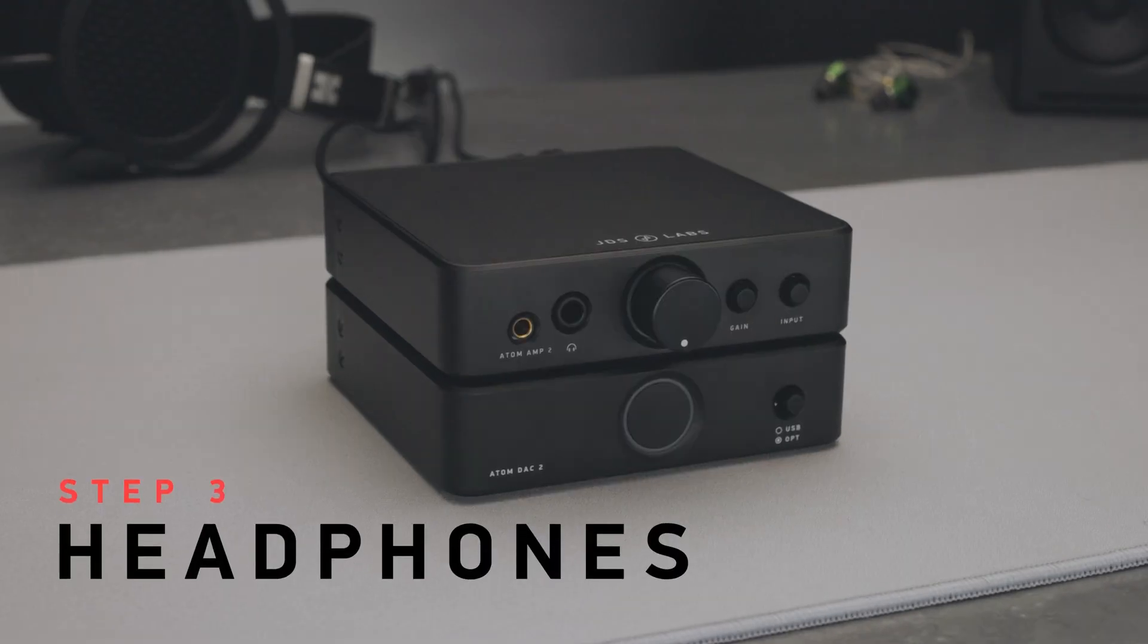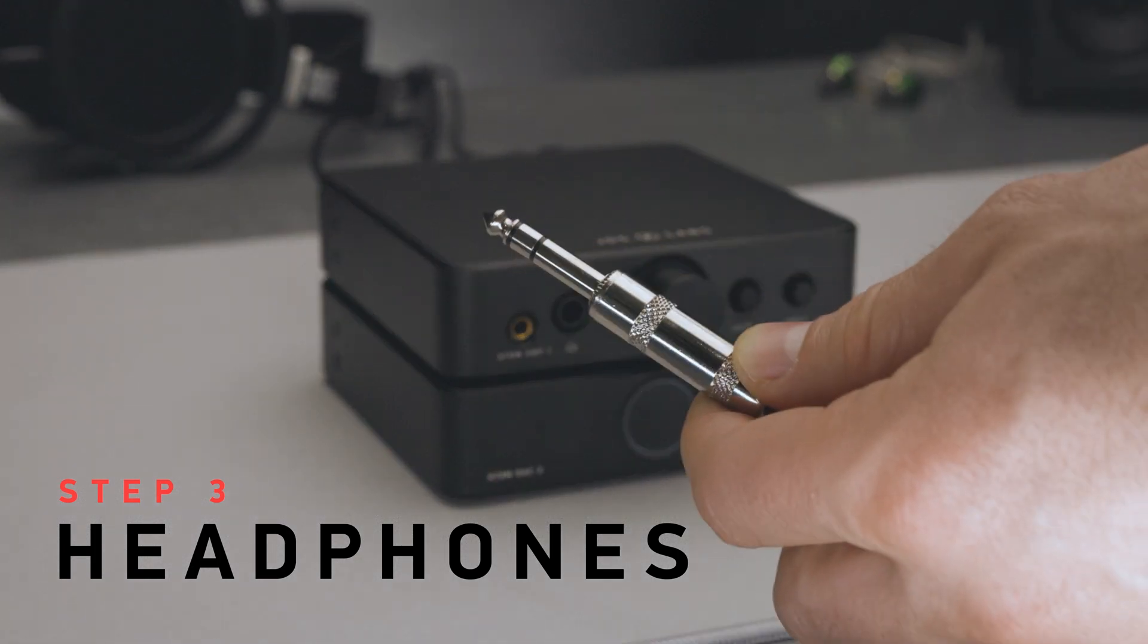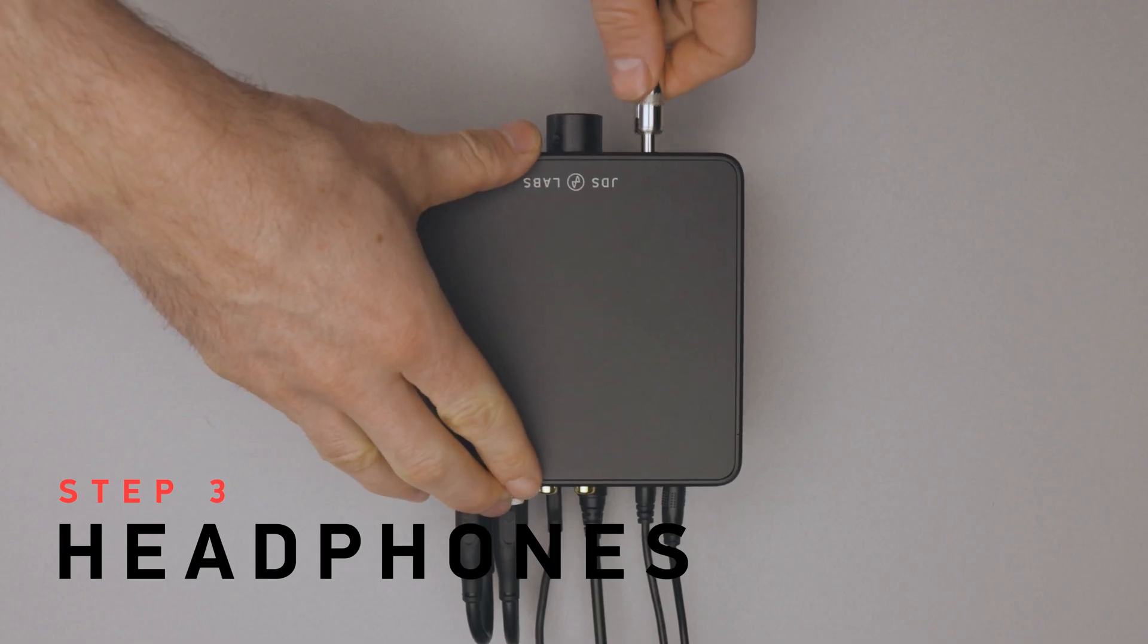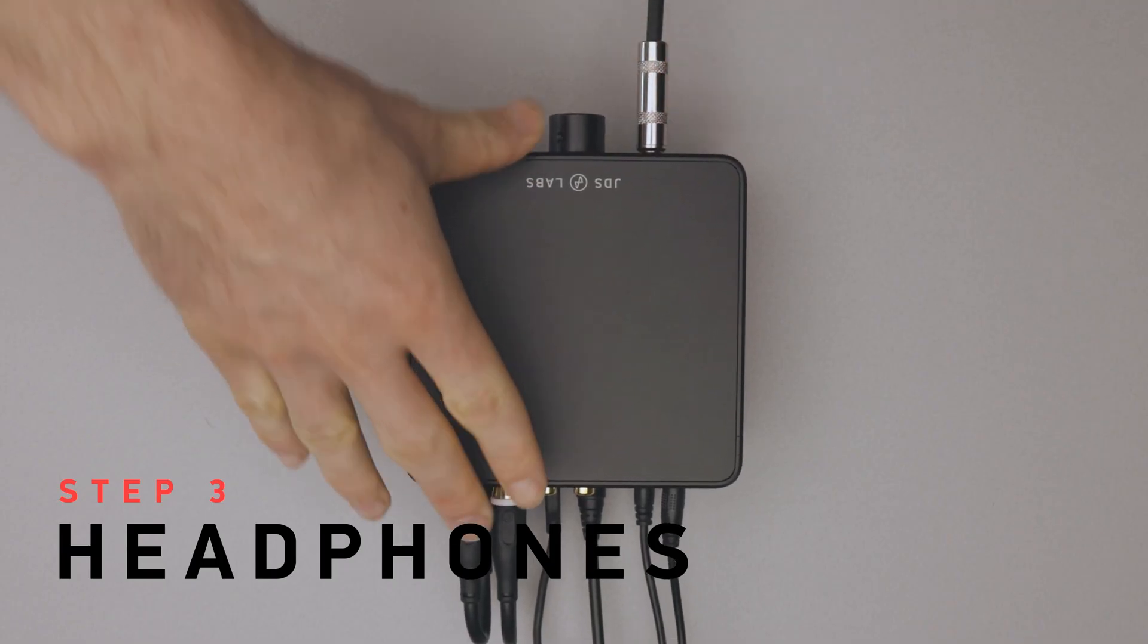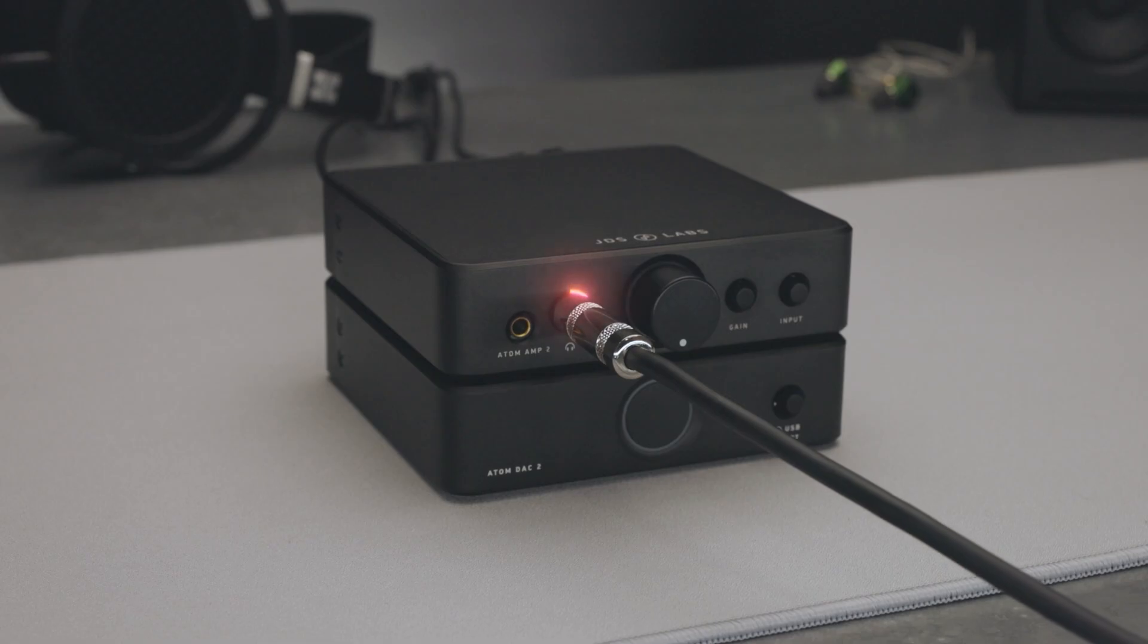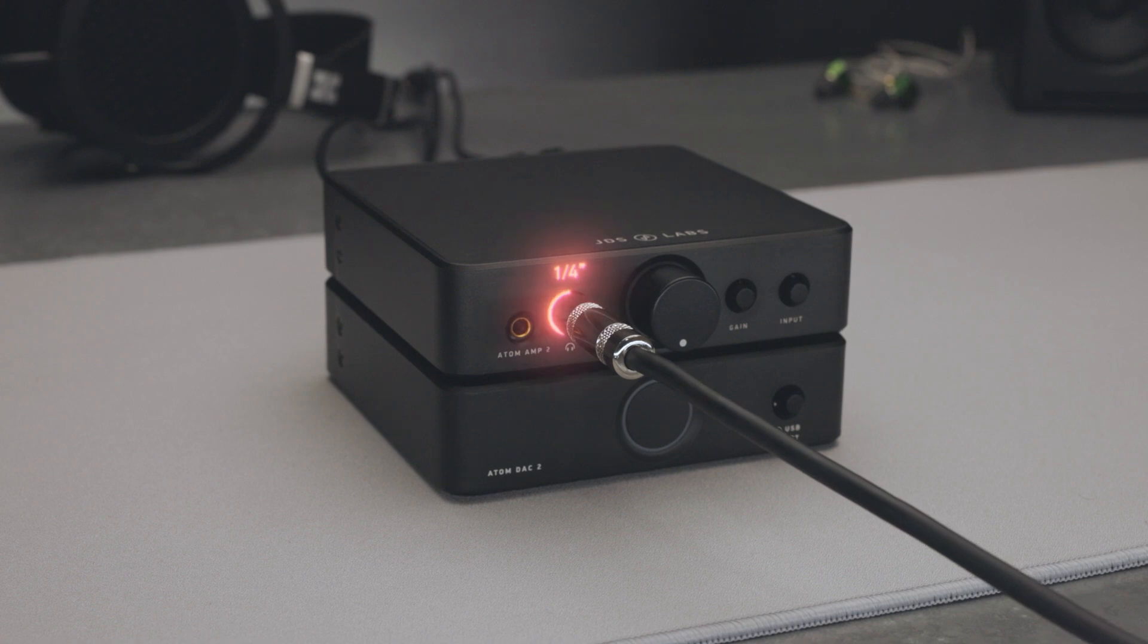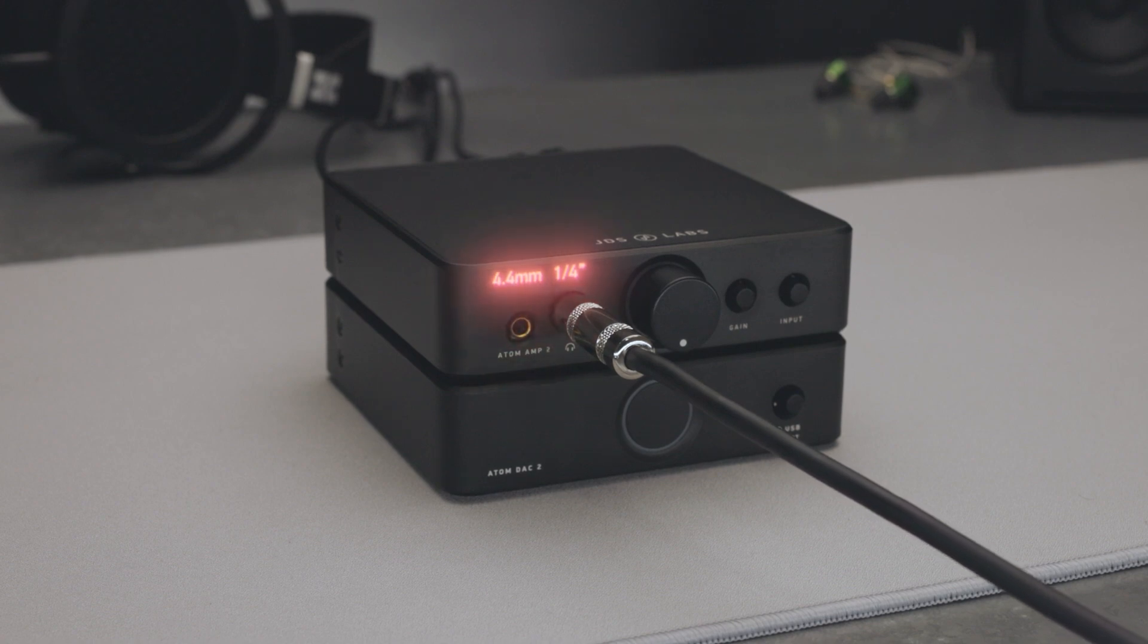Step 3. Headphones. Now I'll plug in my headphones. Atom Amp 2 supports your typical quarter-inch connector and 4.4mm for convenience.